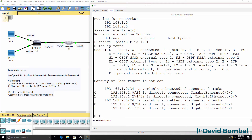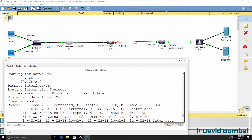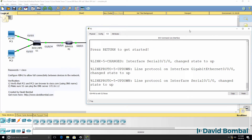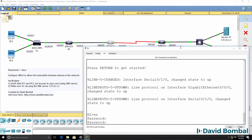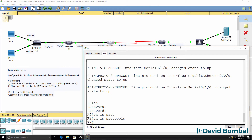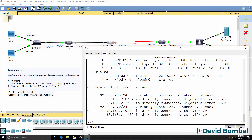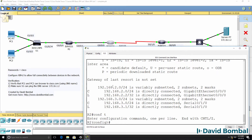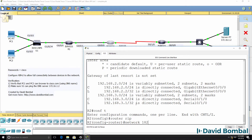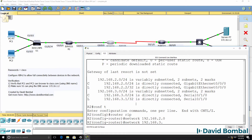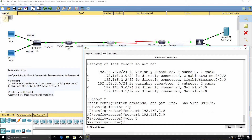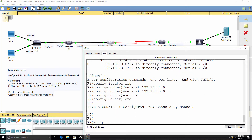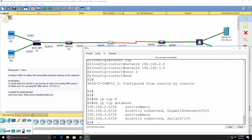At the moment Router 1 hasn't learned about any other networks because we need to enable RIP on Router 2. On Router 2, show IP protocols shows no routing protocols are enabled — only connected and local routes are visible. We can now enable RIP with 'router RIP', 'network 192.168.2.0', 'network 192.168.3.0'. Show IP RIP database shows the router knows about both of those networks.